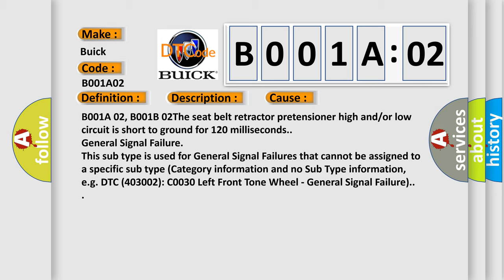General signal failure. This subtype is used for general signal failures that cannot be assigned to a specific subtype category information and no subtype information, e.g. DTC 400 and 3002 C0030 left front tone wheel. General signal failure.